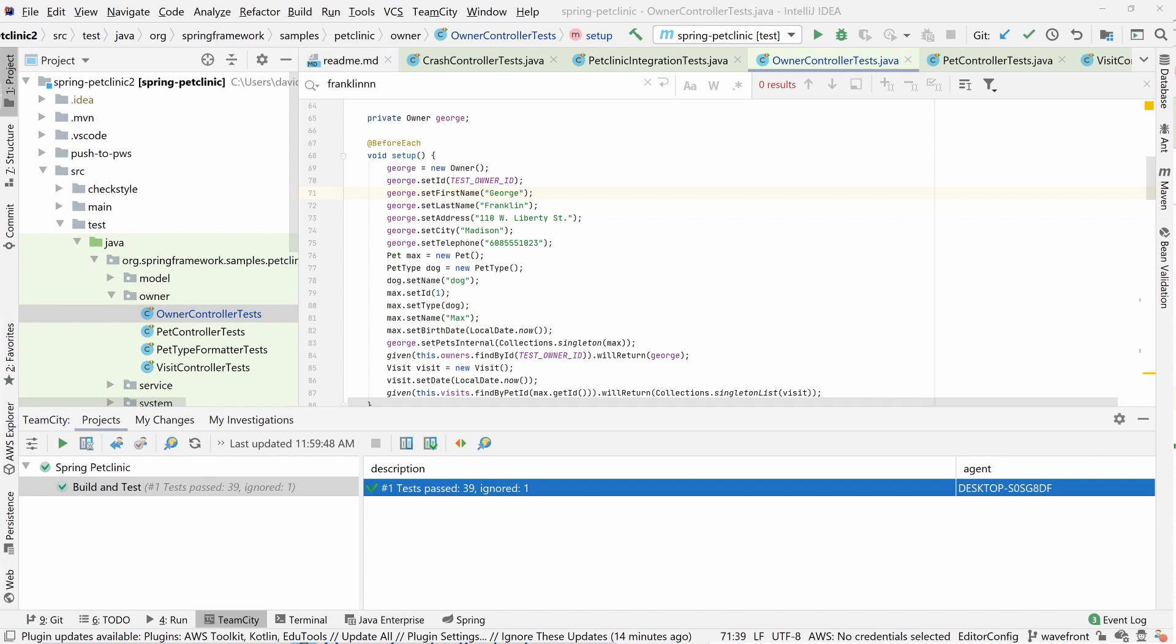Inside the IntelliJ IDE, we're now looking at the source code from our GitHub version control system. Let's imagine we're a developer making some changes to our code, and we want to build and test it in TeamCity.